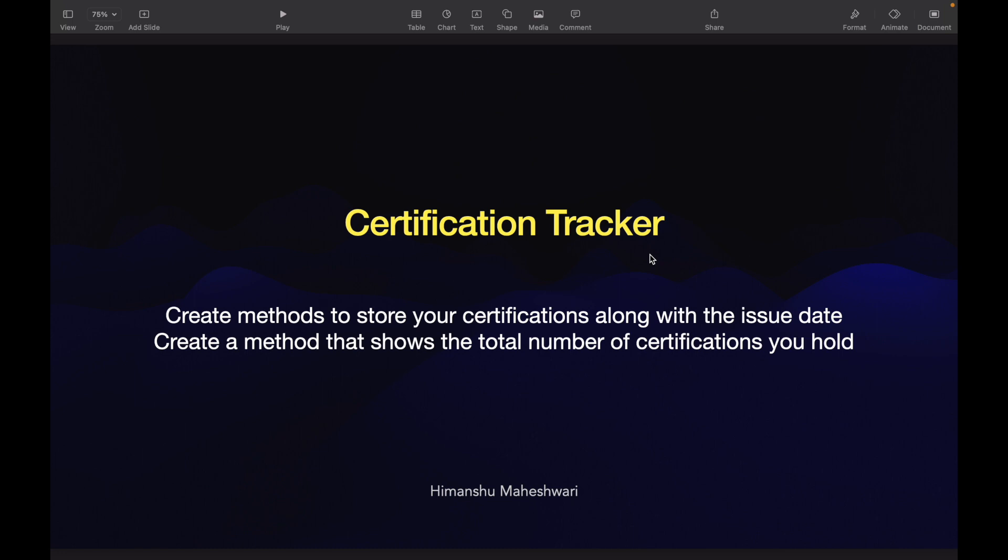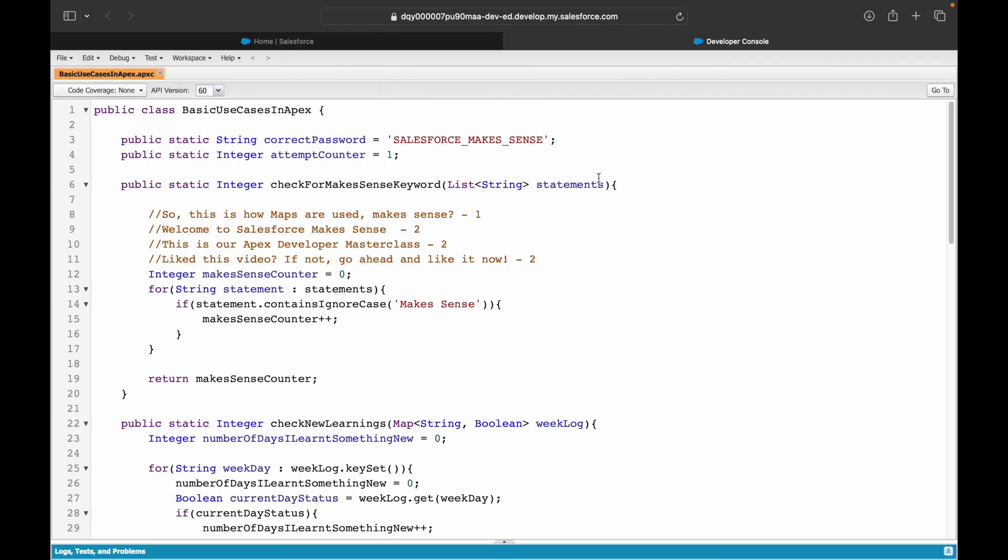We want to create two different methods. One method will allow you to store your new certifications along with the issue date, and the other method will show you the total number of certifications that you hold. We'll start with the first one that lets you insert some certification data along with your issue date. Let's go ahead and create a new Apex class.